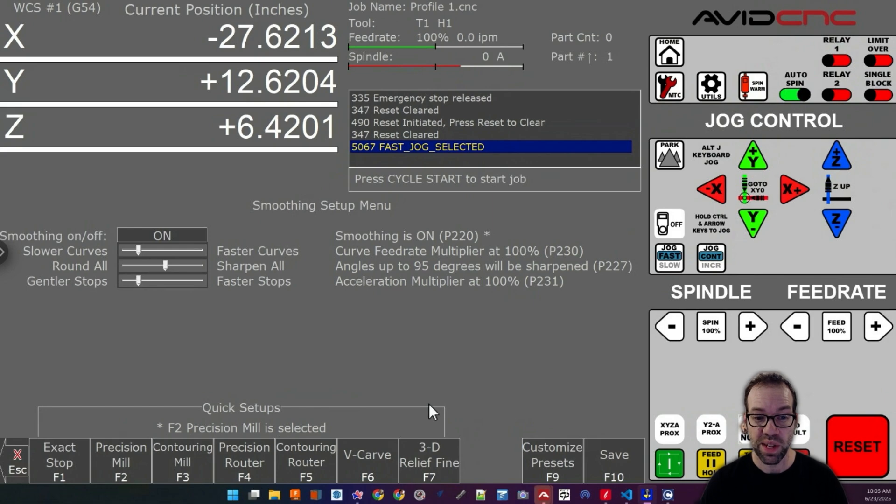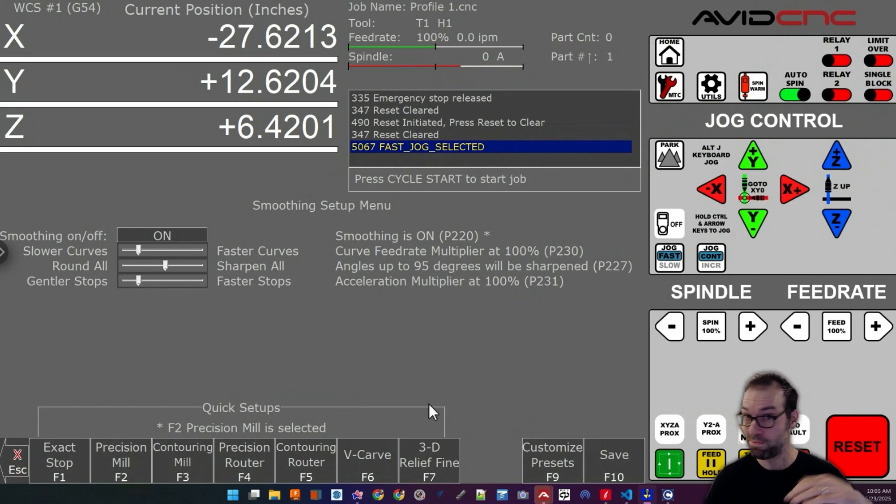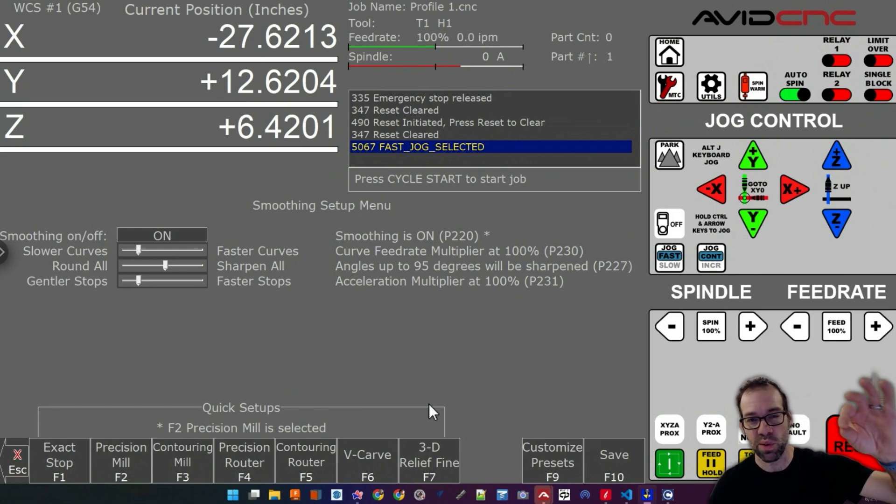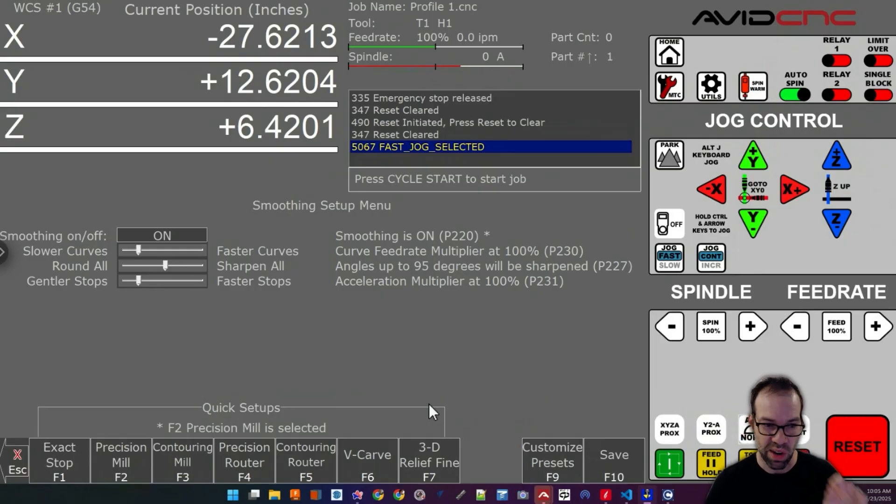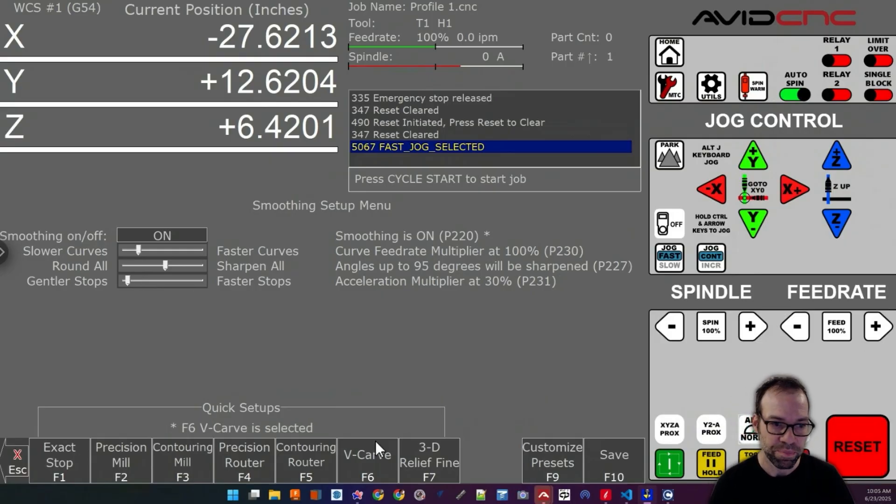V-carving preset is great for doing V-carves. So if you're doing sign work where you want that V bit to very smoothly dive in and out of the letters, V-carving is an excellent choice for that.